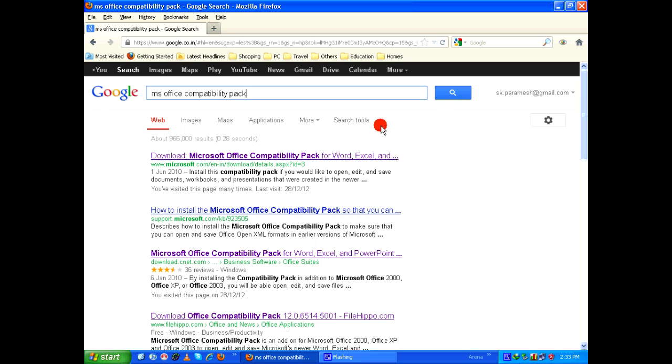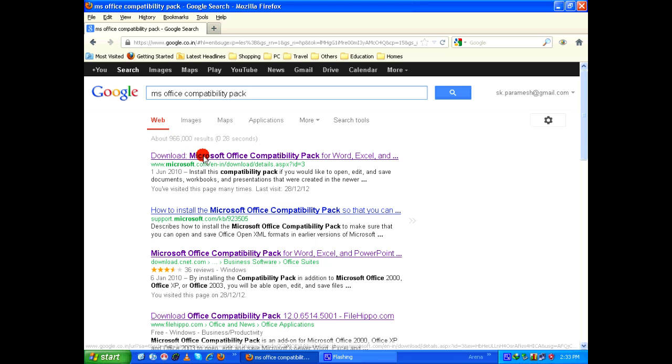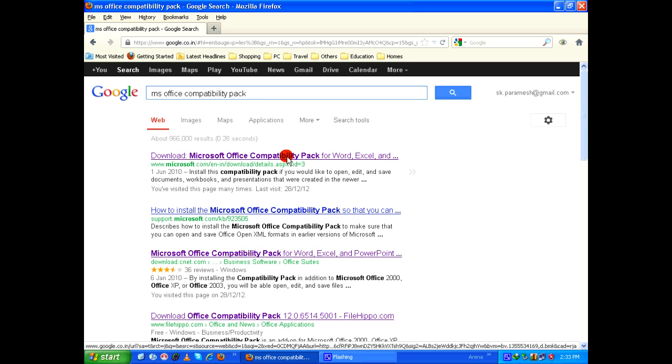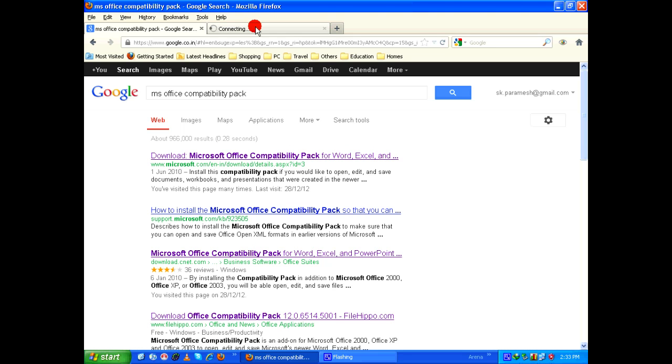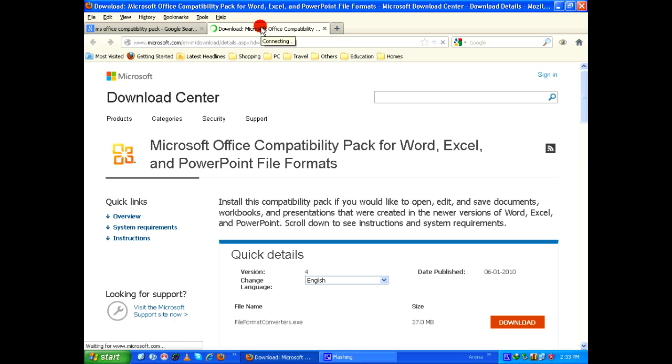In the search results, click on the first link which says download Microsoft Office compatibility pack for Word, Excel, and so on. I'm going to open it in a separate tab and here it clearly says